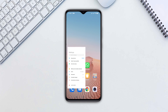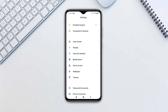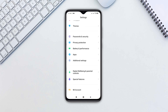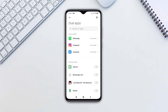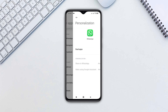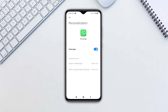Open the Settings app on your device. Scroll down and tap on Apps. Select Dual Apps, then tap on Create if necessary. Choose WhatsApp from the list of apps. Toggle Dual Apps and wait for the process to complete.